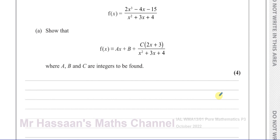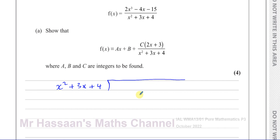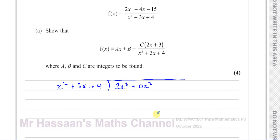To use algebraic long division, I'm going to write out the denominator on the outside of the division — x squared plus 3x plus 4. You have to make sure all terms are there: x squared, then x, then constants. Then on the inside I write the numerator, which is 2x cubed. The x squared term is missing, so I'll put 0x squared to give us a placeholder for x squared terms. Then I have minus 4x and minus 15.